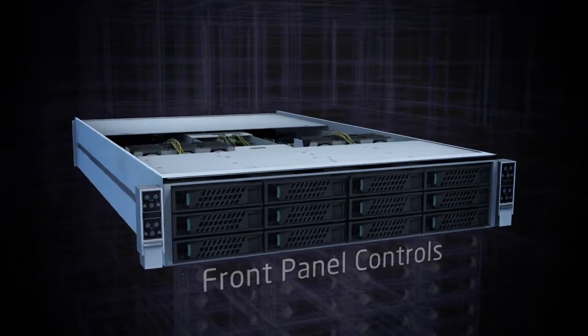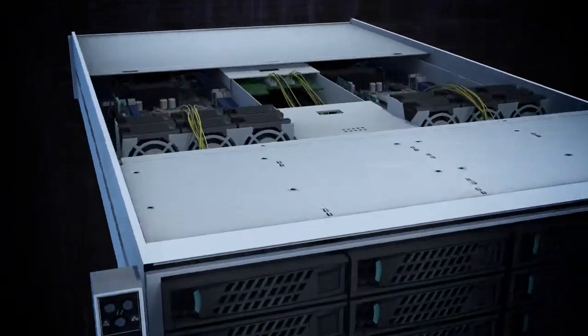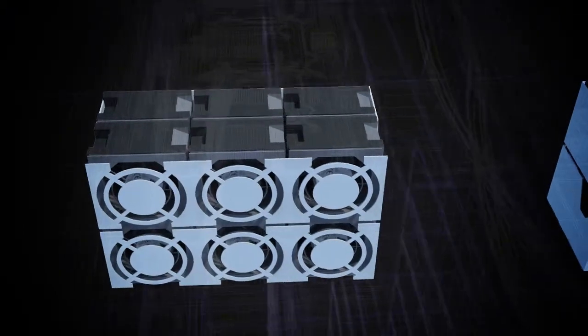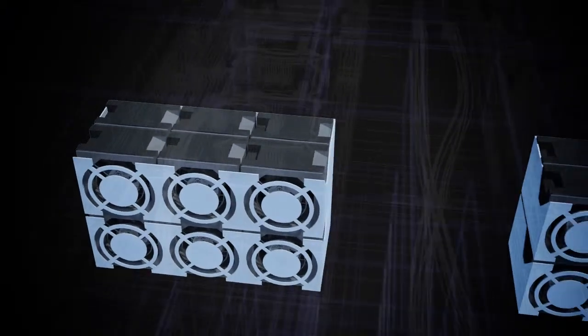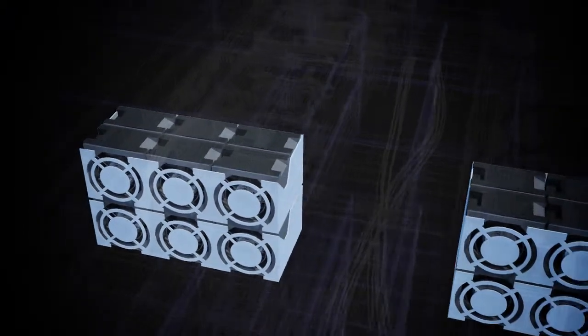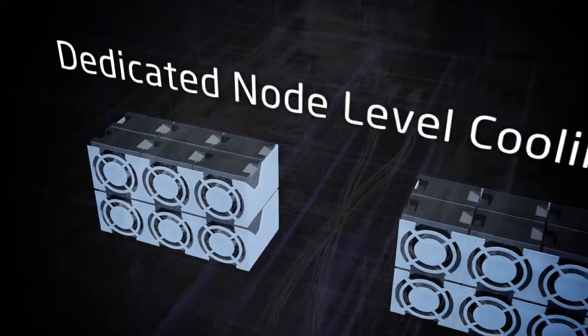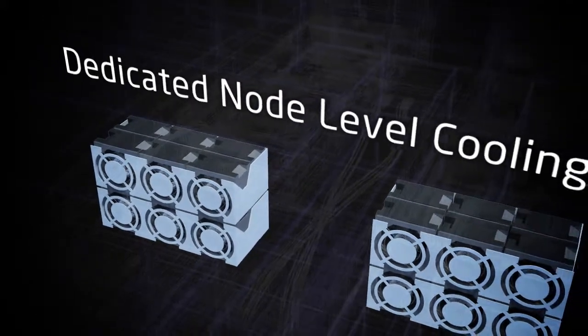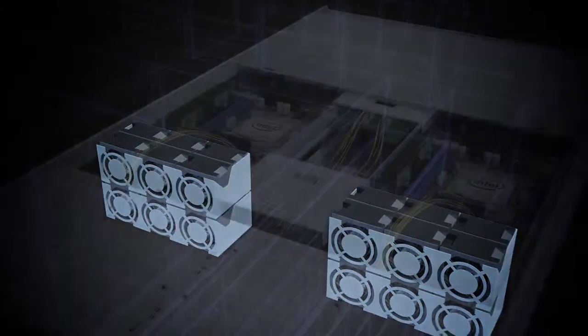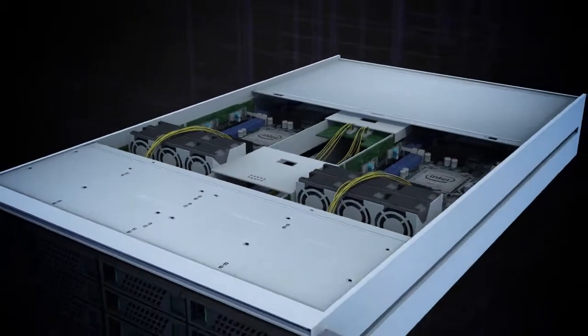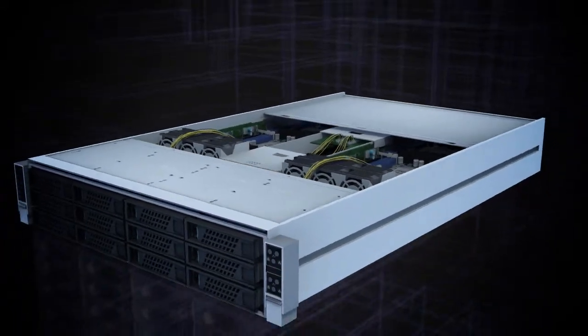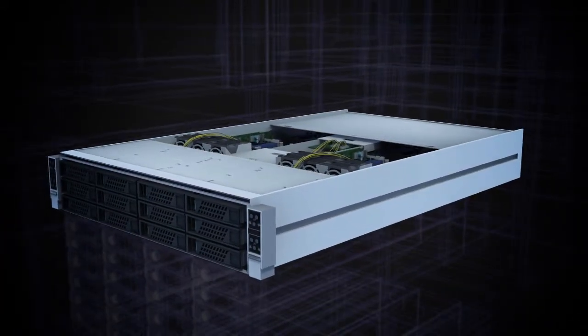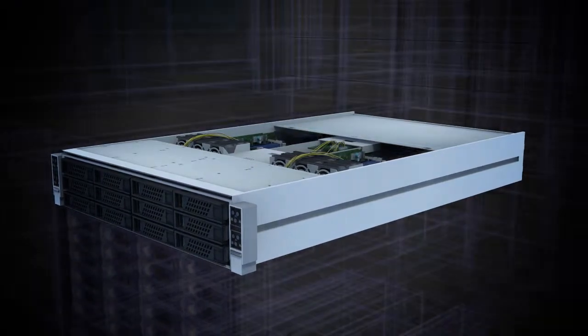Access and service of all four nodes is quick and easy. Dedicated node-level cooling eliminates the risk that a single fan failure will throttle all four nodes and allows for support for the highest-performance Intel Xeon E5 processors.